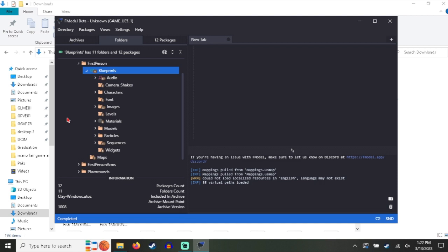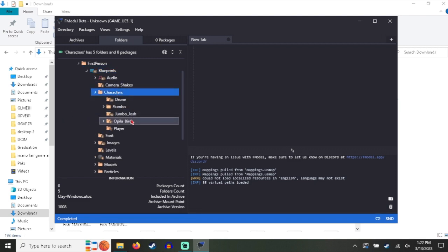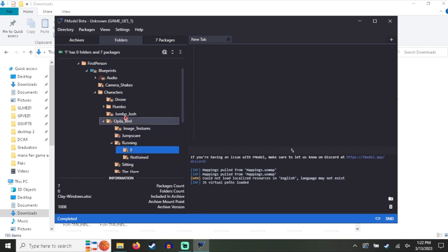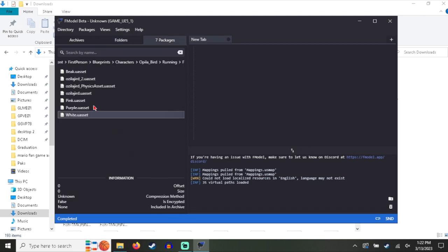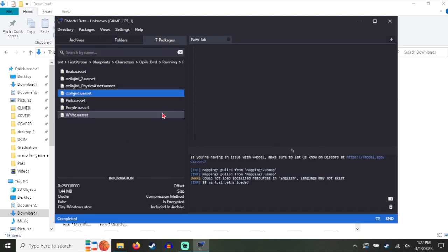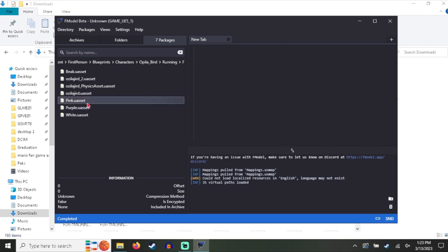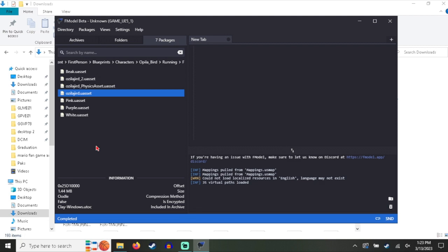So like if you want to apply separate textures since this game does that, like for the one that we're going to do which is under Characters, Oopla Bird Running F, this is where this bird's model is by the way. All the actual textures are in a different folder and that folder being image textures. The problem with doing it like this is that it only gives you the mesh. It doesn't let you in Blender apply different textures to different spots.